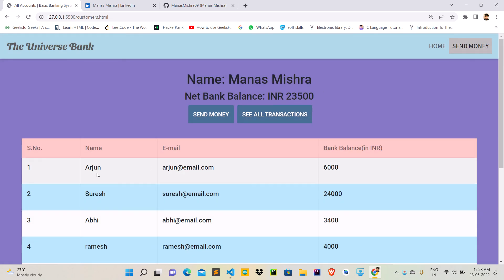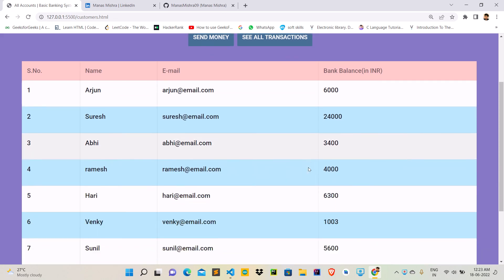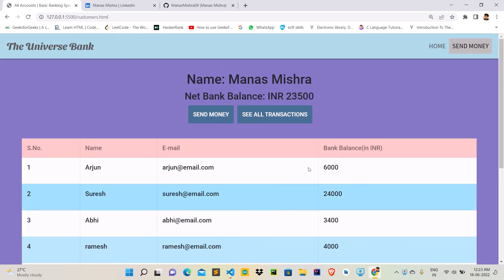And the updated amount in the recipient account is 6000. So this is the whole project which I have done. Thanks for watching.